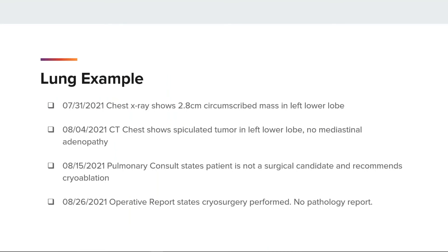Our second case example shows a 7-31-21 chest X-ray with a 2.8 cm mass in the left lower lobe. The 8-4-21 chest X-ray also showed the left lower lobe tumor with no lymph node involvement. The 8-15-21 pulmonary consult states that the patient was not a surgical candidate, and cryoablation is recommended. The 8-26-21 operative report shows cryosurgery was performed with no pathology report associated. We will use surgical code 12 from the SEER manual lung surgery codes, which also applies if the terms cryoablation or cryotherapy are used.